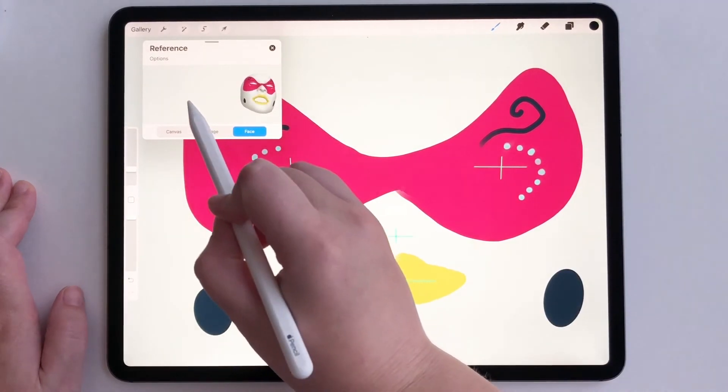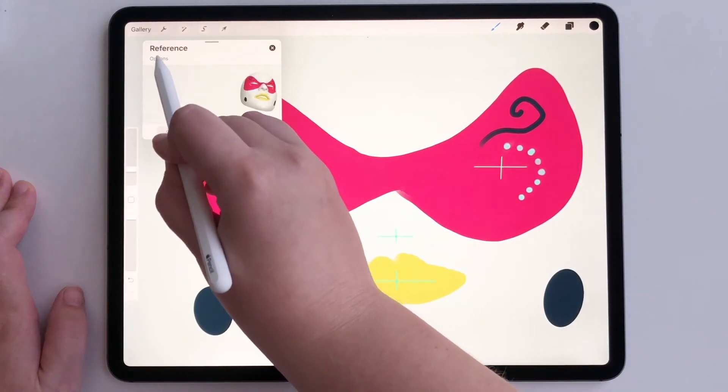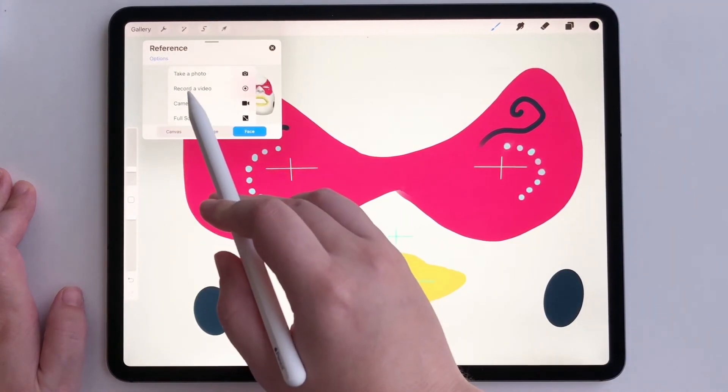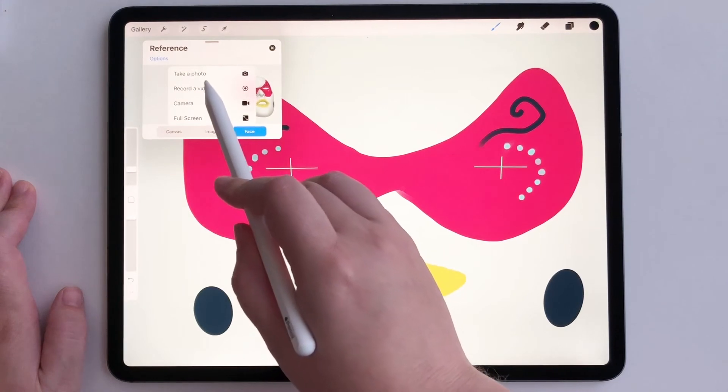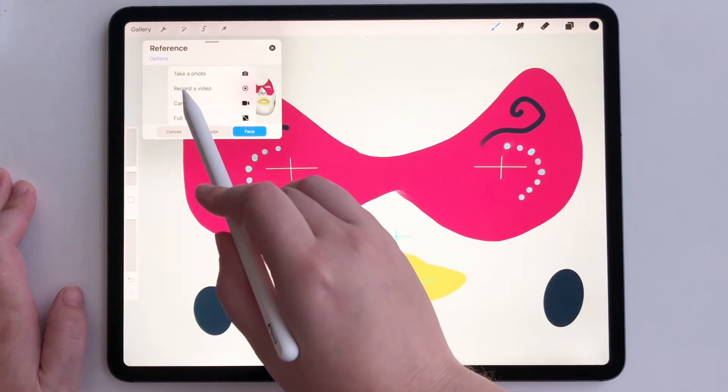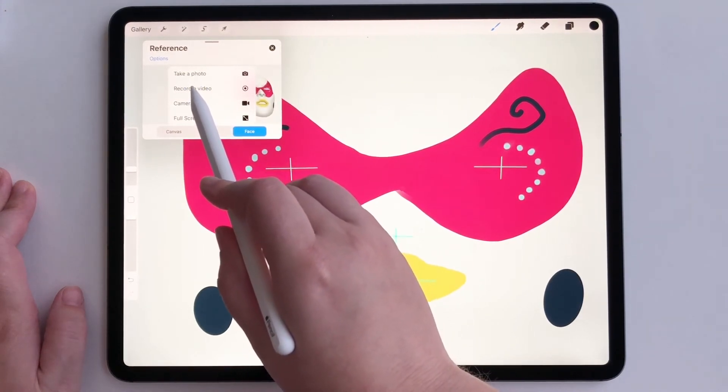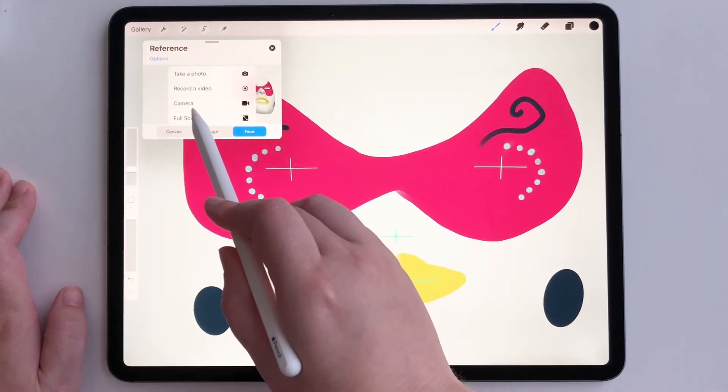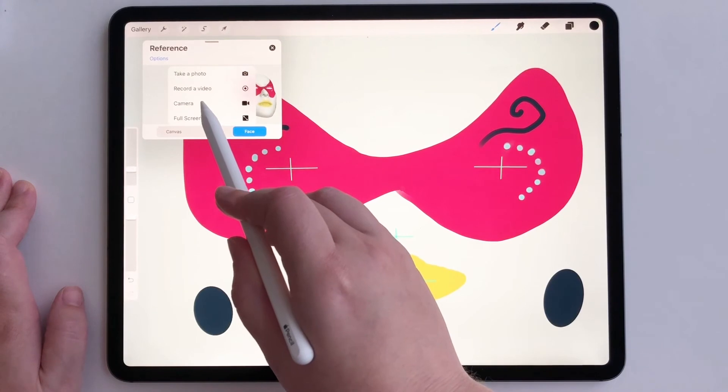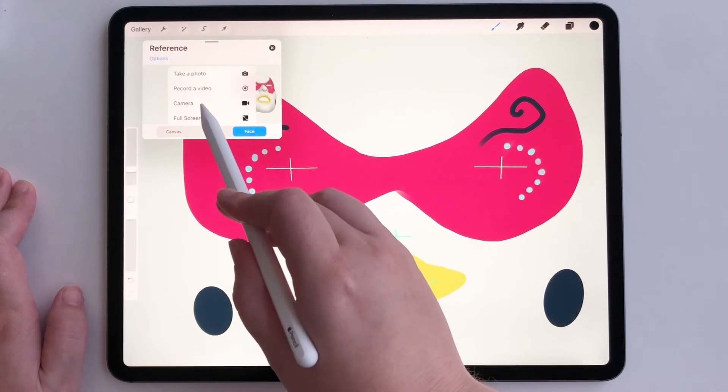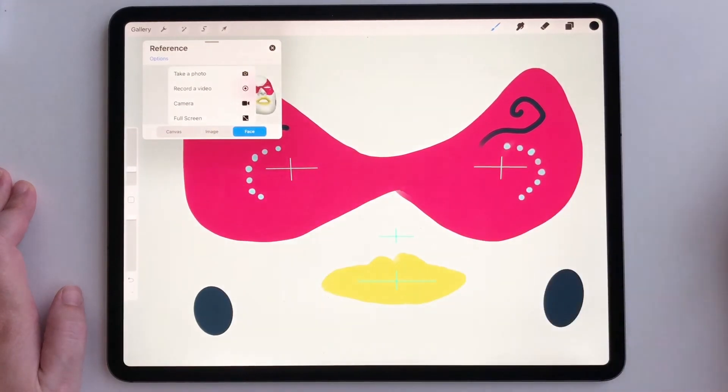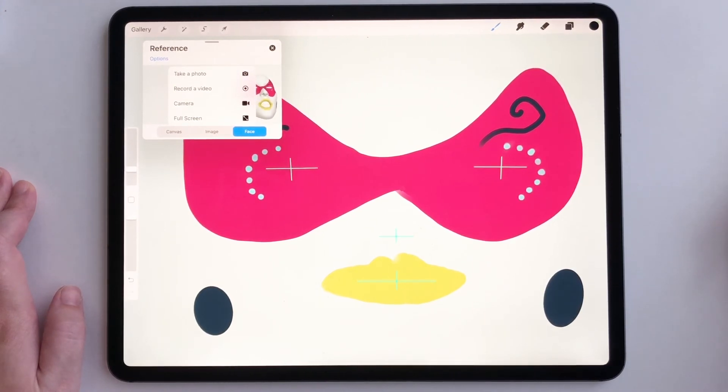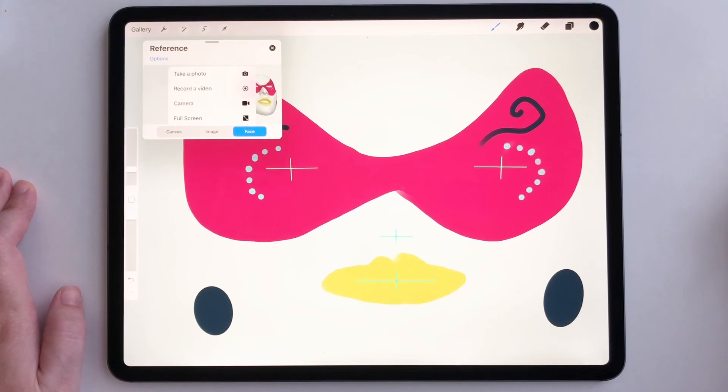And then what I can also do is go to options and I can take a photo of me if I want. I can record a video of me. I can even turn on my camera to see my actual self. I can't do that right now because I'm filming, but you definitely can. I can also make the reference window full screen.